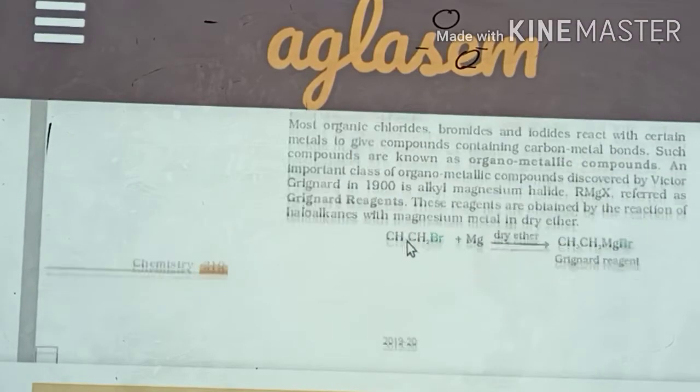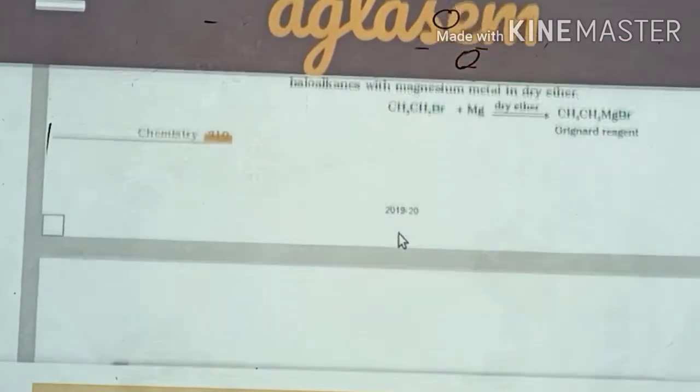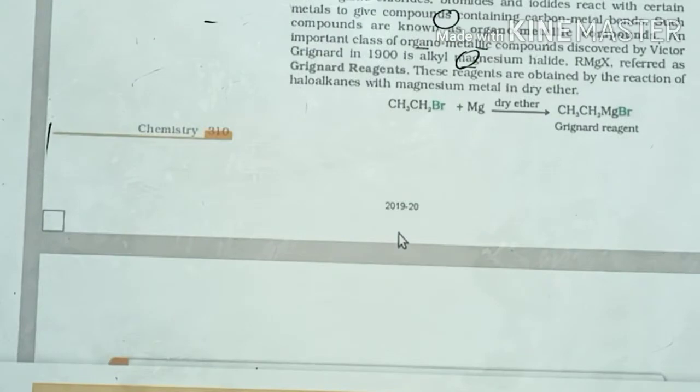Reaction with metals: yes, reactions with metals have also been covered and there are only a few to remember.